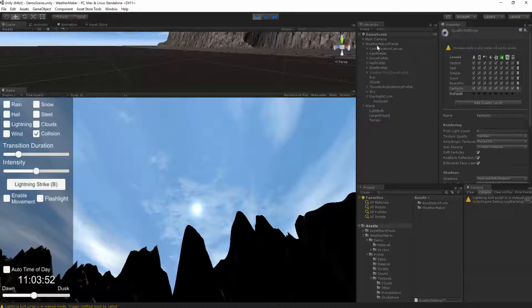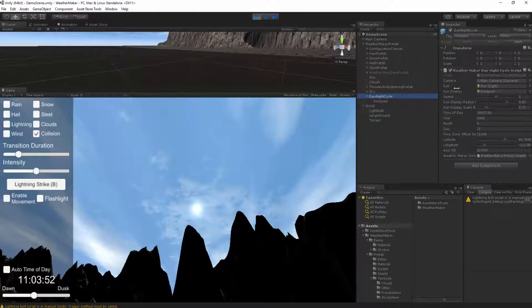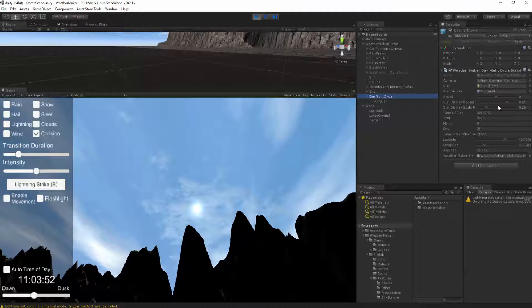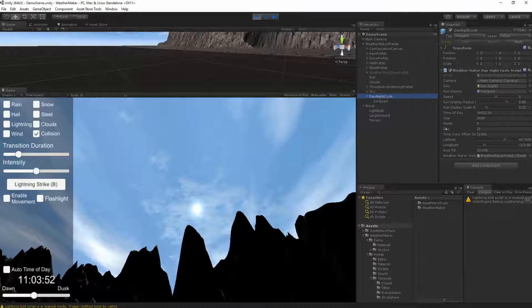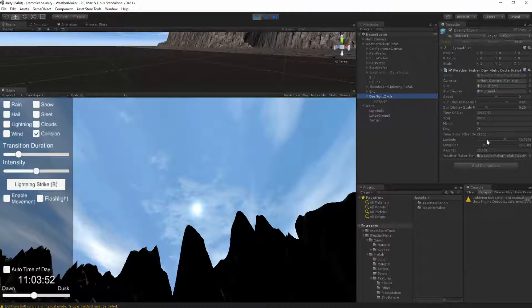In the WeatherMaker prefab day night cycle, we have a bunch of new properties. We have time of day, that's the seconds elapsed for the current day. We have year, month, and day. Year, month, and day are static and set by you. In addition, you also have to set the time zone offset in seconds. Finally, you need to set the latitude, longitude, and axis tilt.